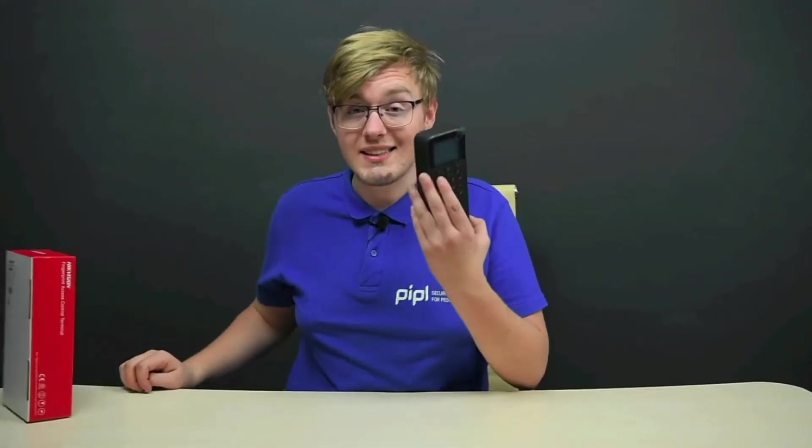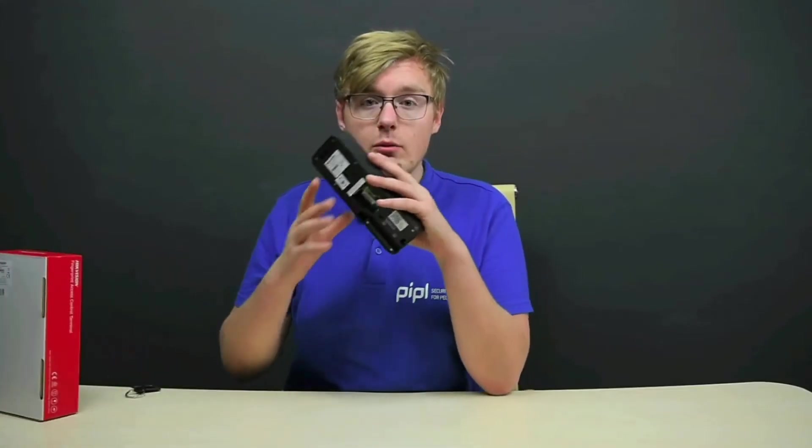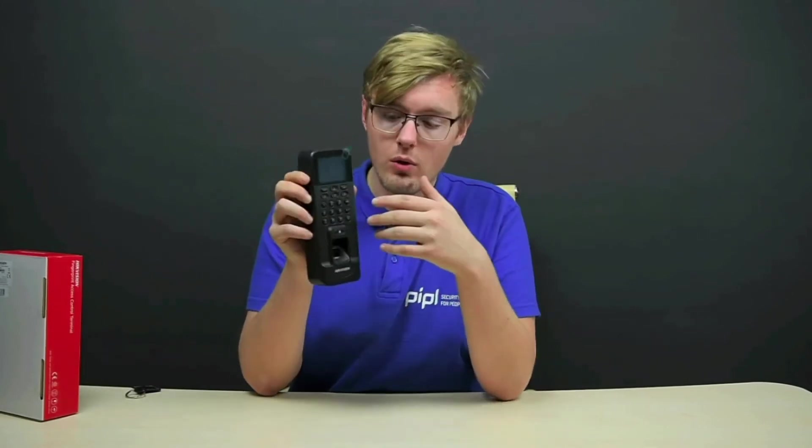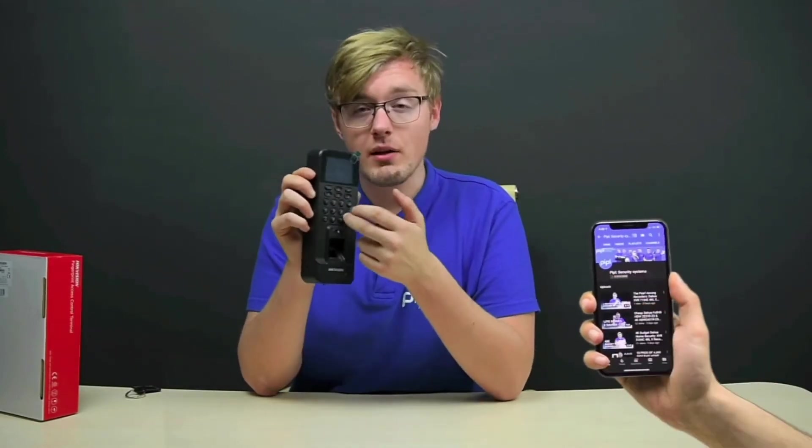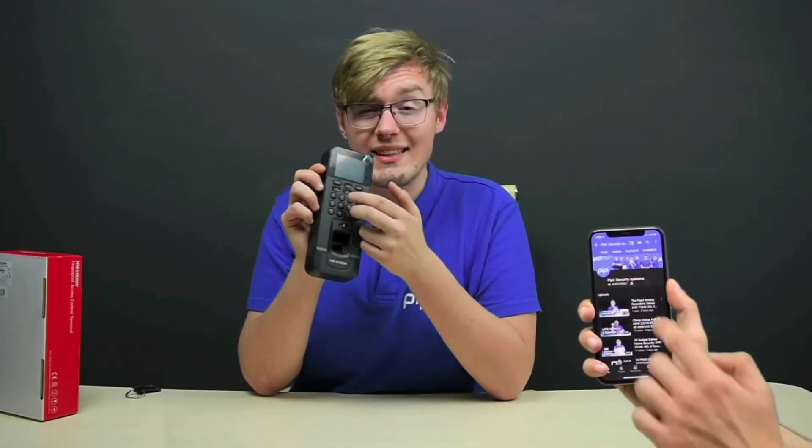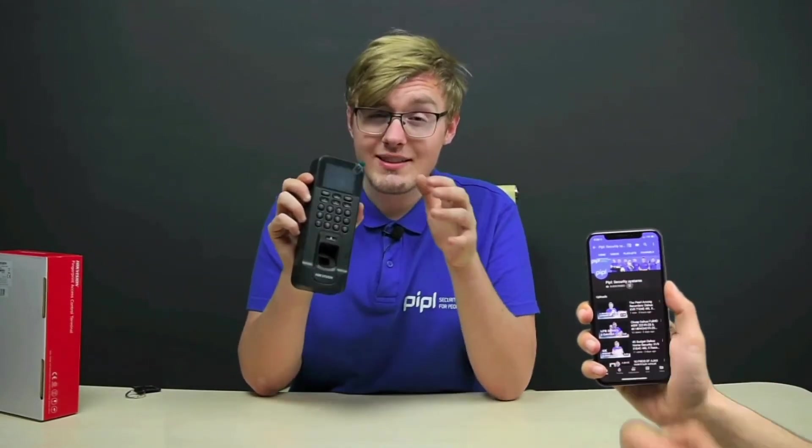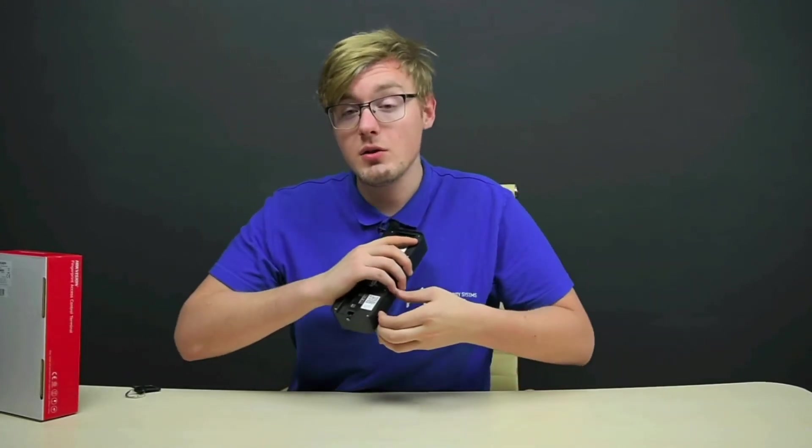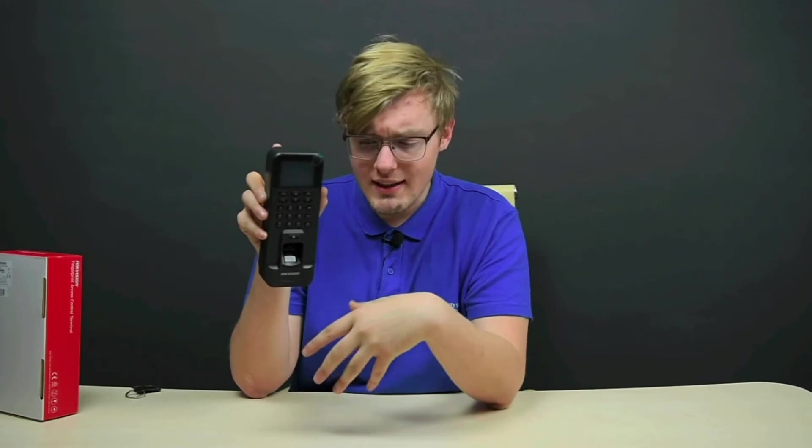We can fill the database remotely or directly on this terminal. The data, card, and attendance information can be exported via USB. This terminal can be connected to third-party bells, alarm sensors, doors, locks, and more. Now let's start it up, activate it, and add a few users.